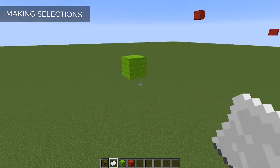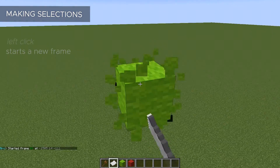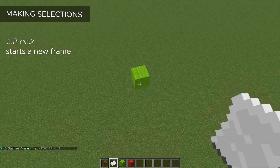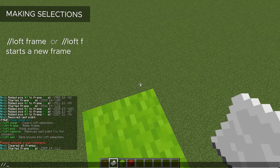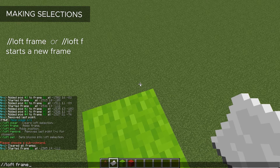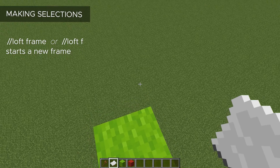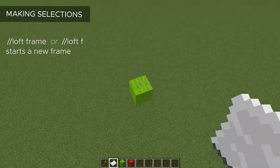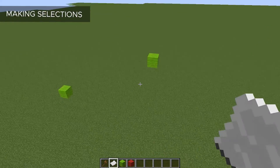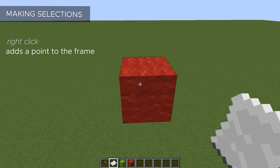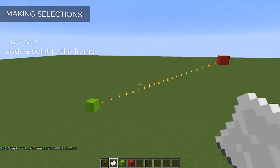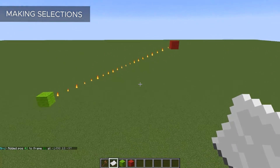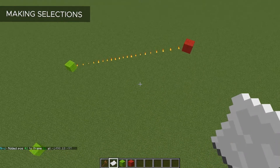To start a frame, we're just going to use a piece of paper and left click on our first block — this will be the start of our frame. You can alternatively use the command Loft Frame to set this, but this will set the frame to wherever you are standing. To add additional points to this frame, we just need to right click on the next block. And as you can see, we have these very handy particles that show us exactly what our selection is looking like.